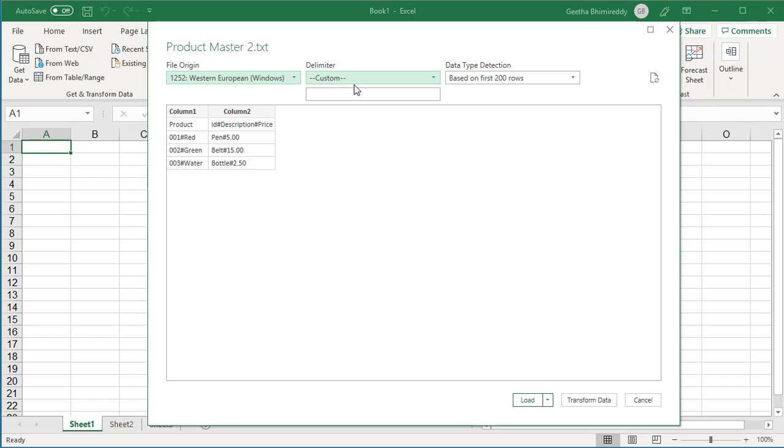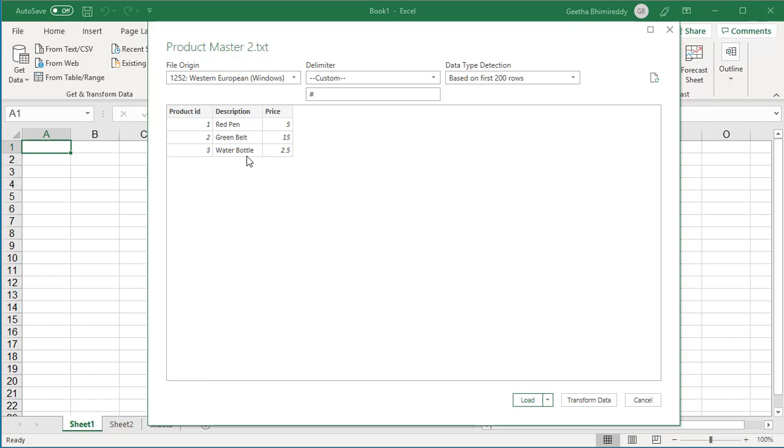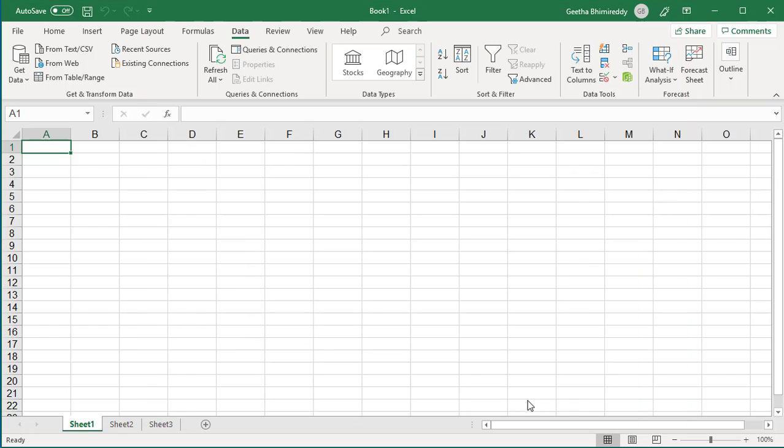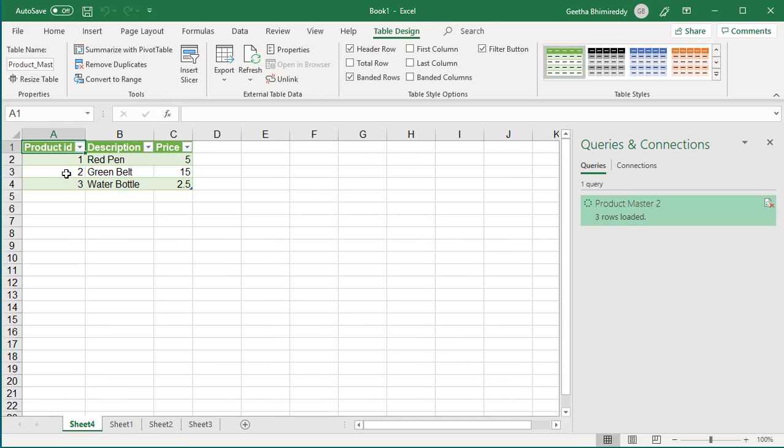Excel selected the delimiter as custom. You can see data is not properly formatted. Enter the delimiter as pound. You can see Excel separated data into proper columns. Now the data can be imported to Excel by clicking on the Load button. You can see data is loaded. If you like this video, please subscribe to our channel.